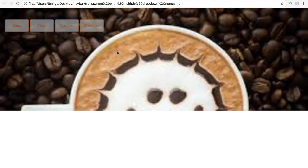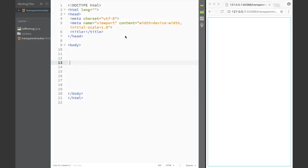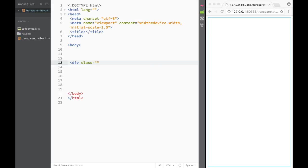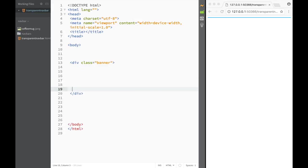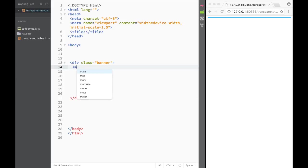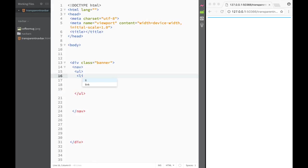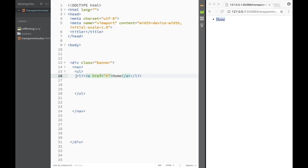Let's stop wasting time and get to coding. How do we create a transparent nav bar in the middle of a banner? The first thing we need is our HTML. We'll create a div and give it a class of banner. Within this div we place our nav tag, and within the nav we write an unordered list with some list items. Each list item will contain a link with an href attribute - the first one is home.